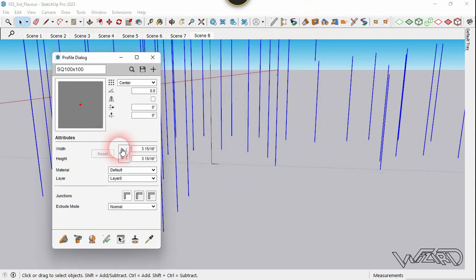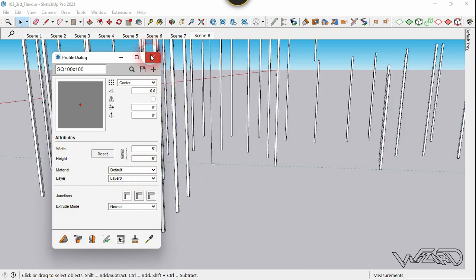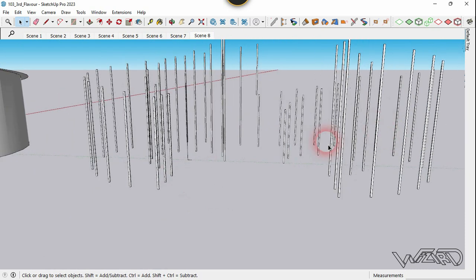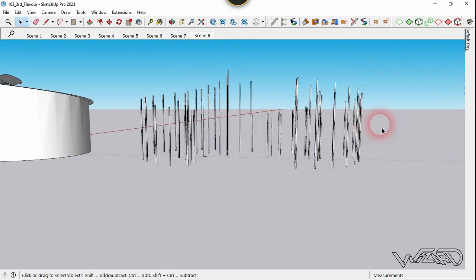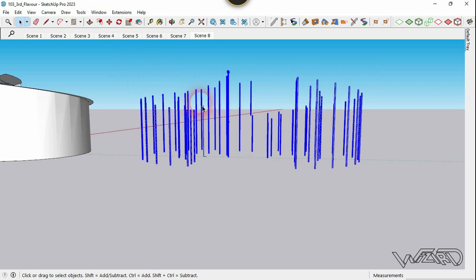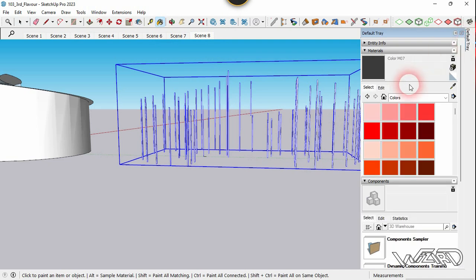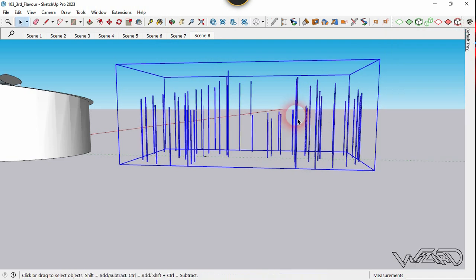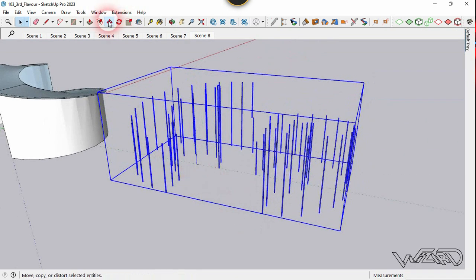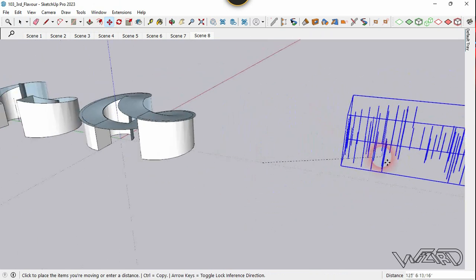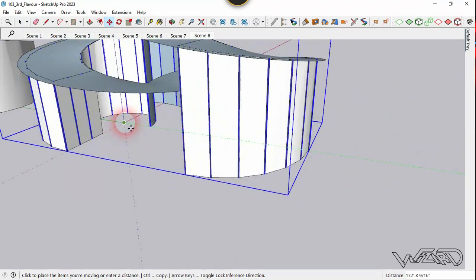Use the Profile Builder command — click here, choose any profile you want, type the width and height, and click. Select all these profiles, create a group, and apply a material. Move everything to the origin and place it at this point.